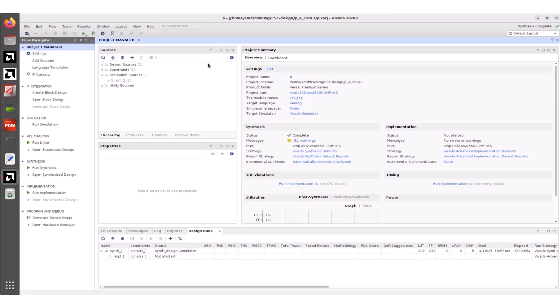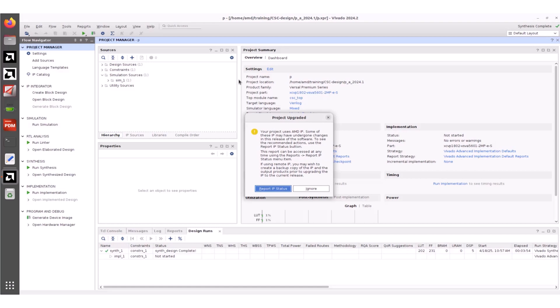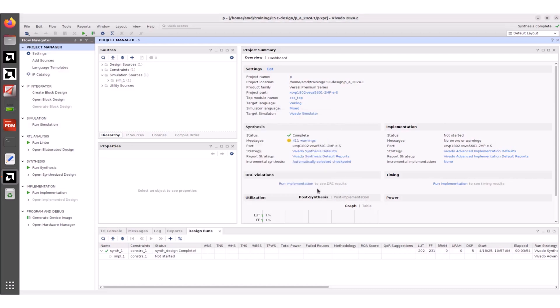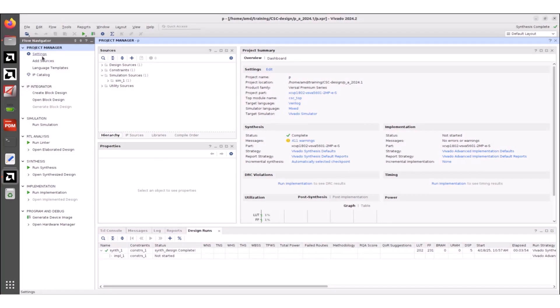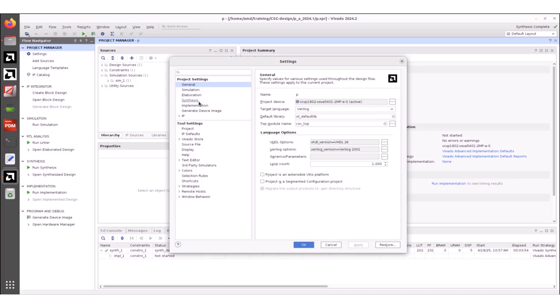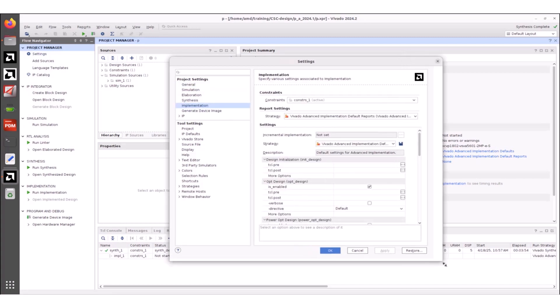Once the project is loaded, see the Project Upgraded pop-up window, which also has an option for running IP status. For now, let's select Ignore. In the Design Runs tab, observe that synthesis results are retained, but the implementation results are cleared. This is because pre-2024.2 implemented design runs cannot be opened or reused in the 2024.2 release, including any design checkpoint that has progressed beyond the place design command, as the advanced flow requires a new database structure. Note that synthesis runs and pre-placed checkpoints created between 2021.1 and 2024.2 are compatible and can be used in the 2024.2 release, hence the synthesis results are retained. Now let's select the Settings option from the Project Manager and select Implementation in Project Settings. Observe that the Vivado Advanced Implementation Default Strategy has been applied automatically.